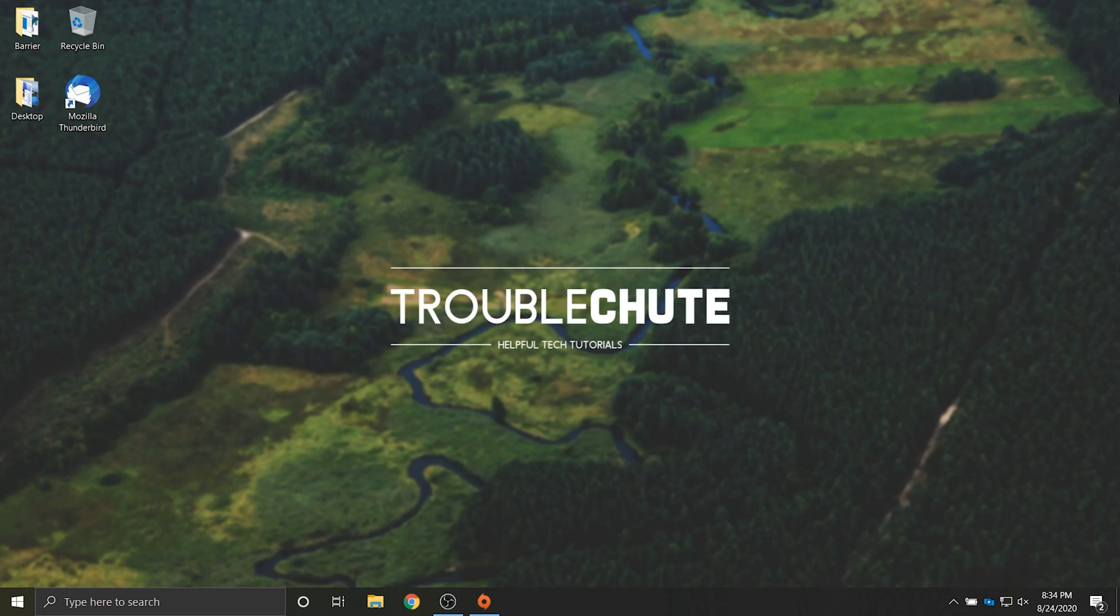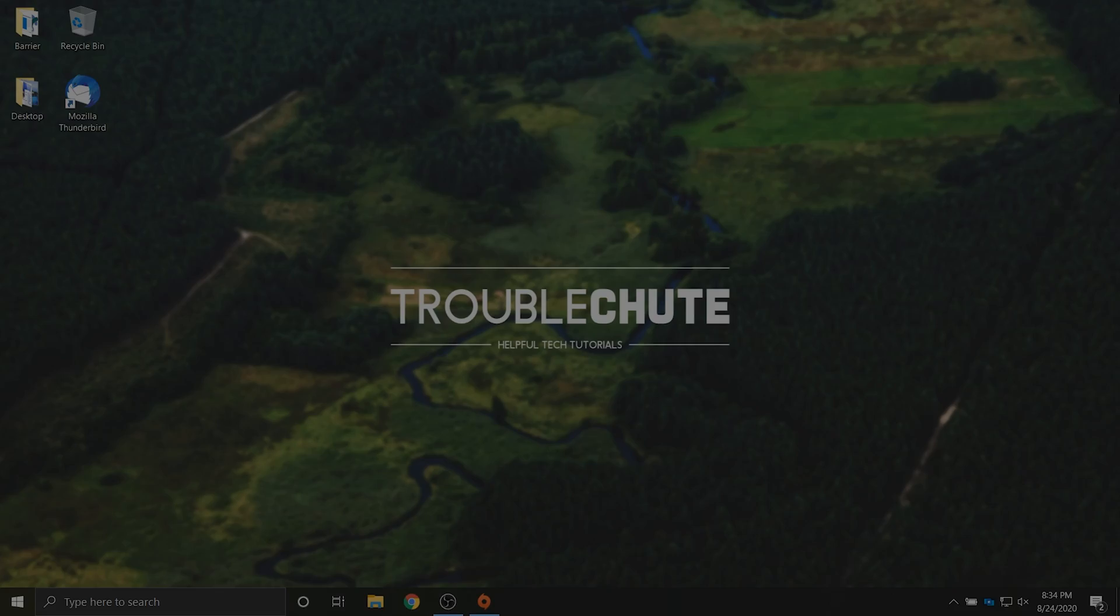Anyways that's about it for this video. Hopefully you found it somewhat useful. My name's been Technobo here for Troubleshoot and I'll see you all next time. Ciao!